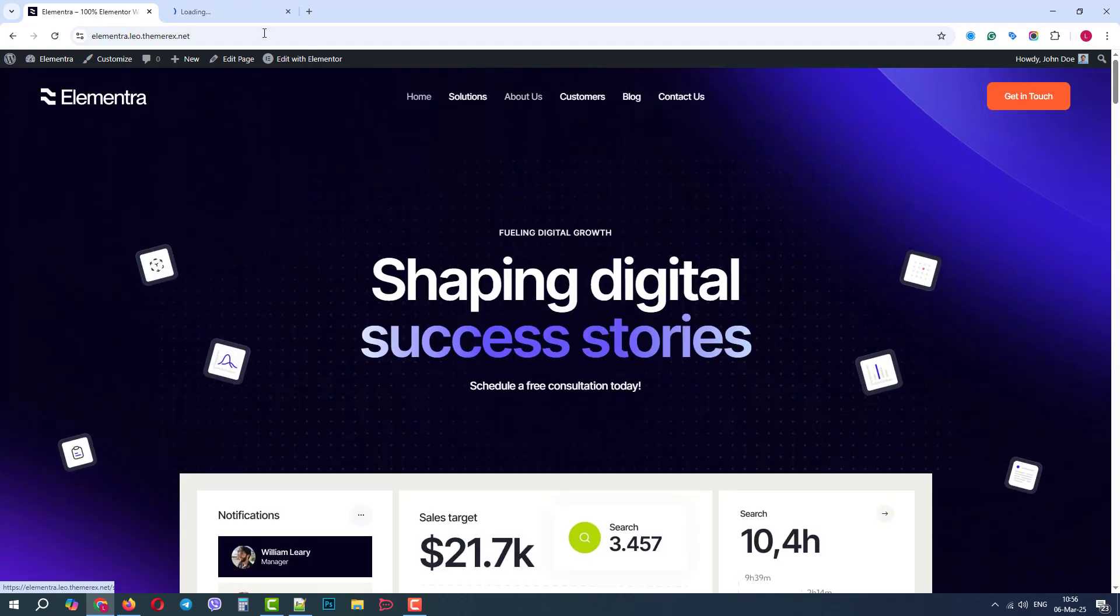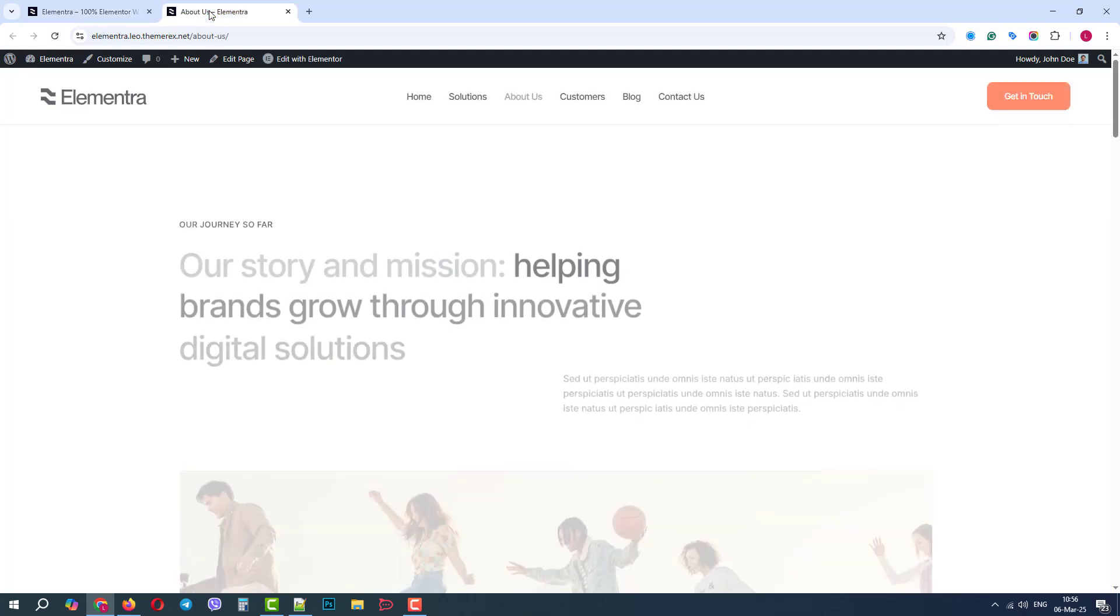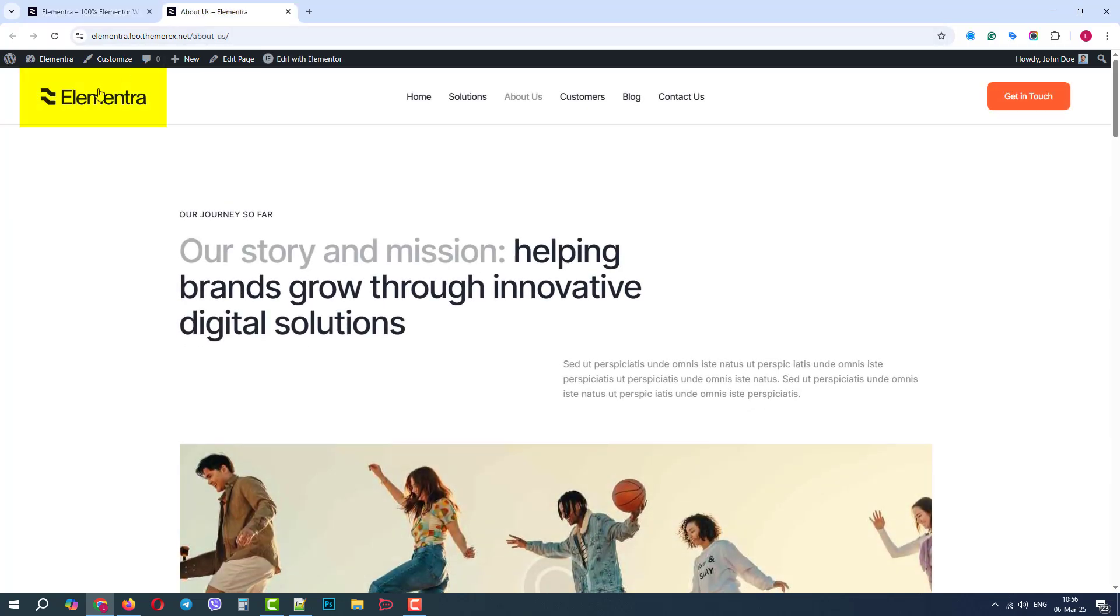Also, your logo variation can be dark on the light background, as we can see on the About page.